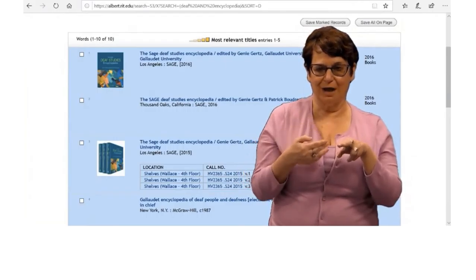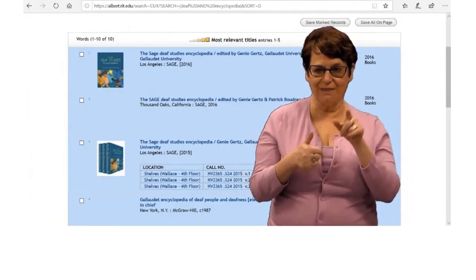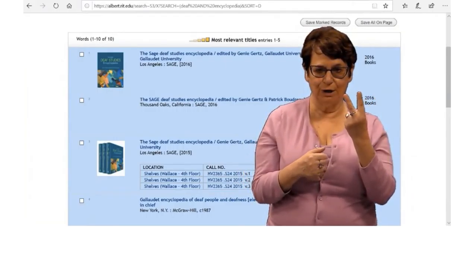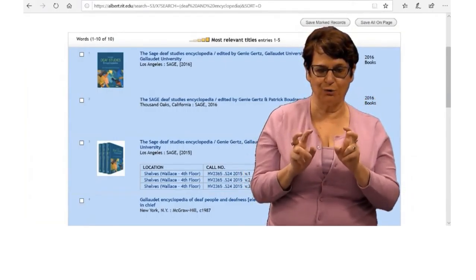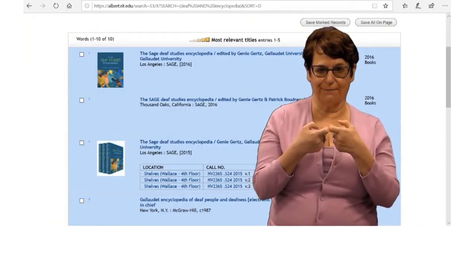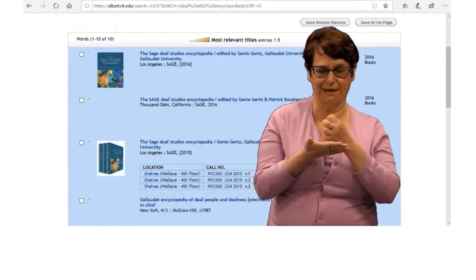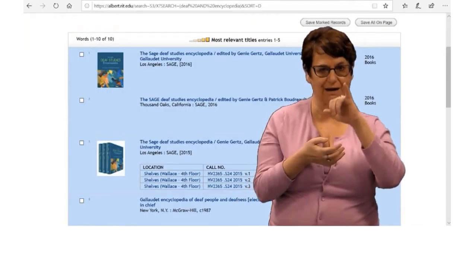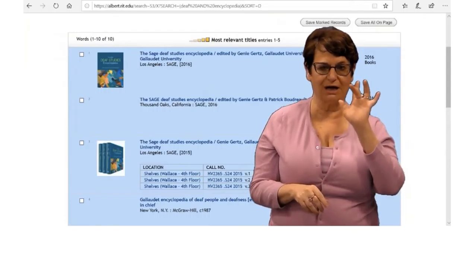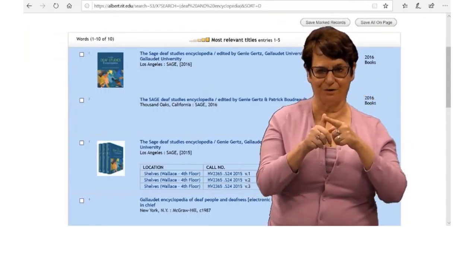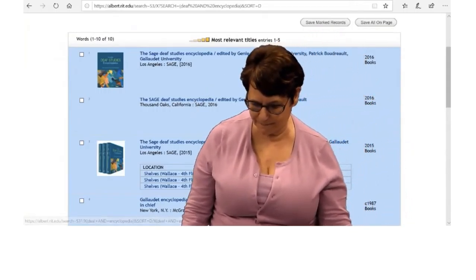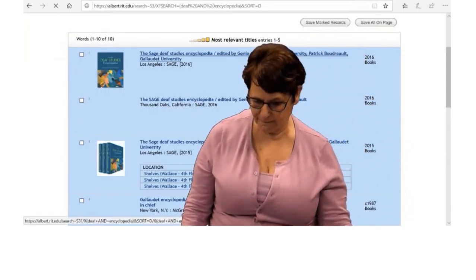Several results come up. Two titles are e-encyclopedias or electronic encyclopedias. The same title too. I will click on the first link.